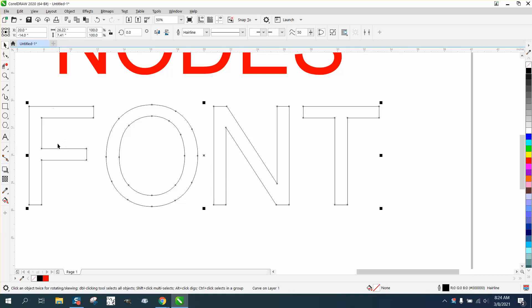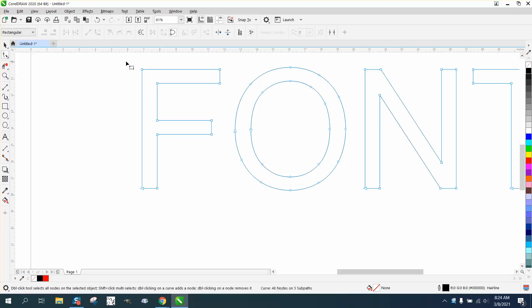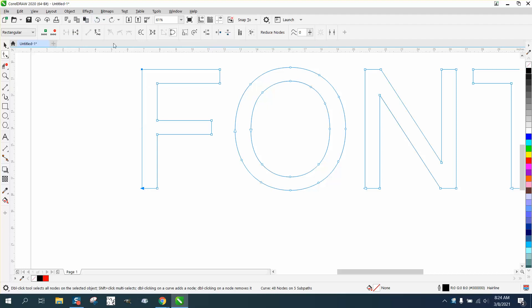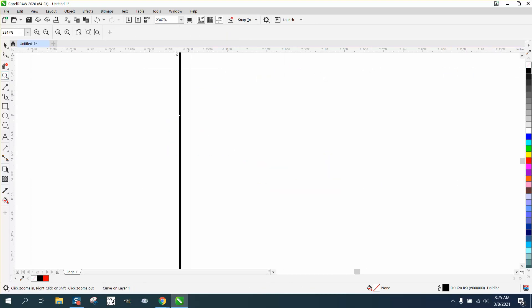Now when you add nodes and you want one right in the middle of two nodes, take your Shape tool, select them both, right-click your mouse and choose Add, or select both nodes and click the Add Node button up top. It's going to add a node exactly in the center. It'll also add one elsewhere that we can delete.